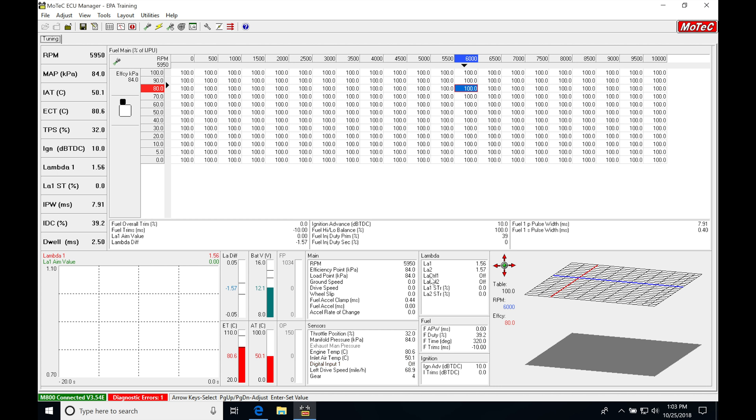The next thing we can see here is LA control 1 and LA control 2. This tells us if we're in the closed loop Lambda target control status. If it's a value of 'all,' it's not actually trimming anything. The value of 'all' signifies that the closed loop is armed and looking at a target value based on whatever RPM and load we're at, and it's going to start its trimming.